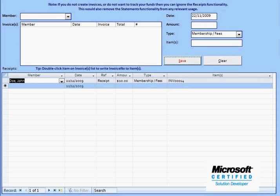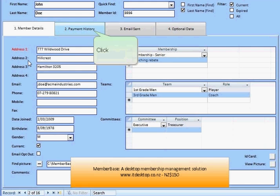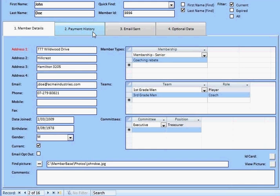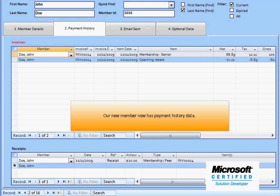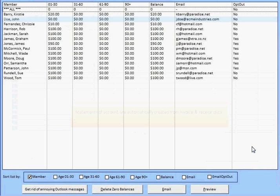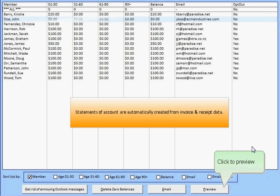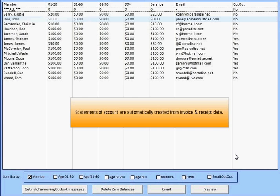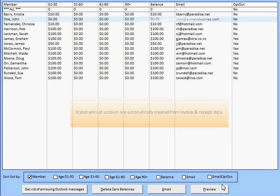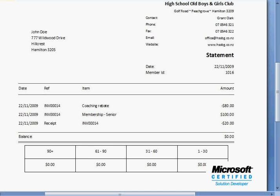Earlier we looked at our new member's payment history — let's revisit that screen. You can see the entries for our invoice and receipts. Chase balances with one-click statement of account generation. Save time and money by distributing statements by email.